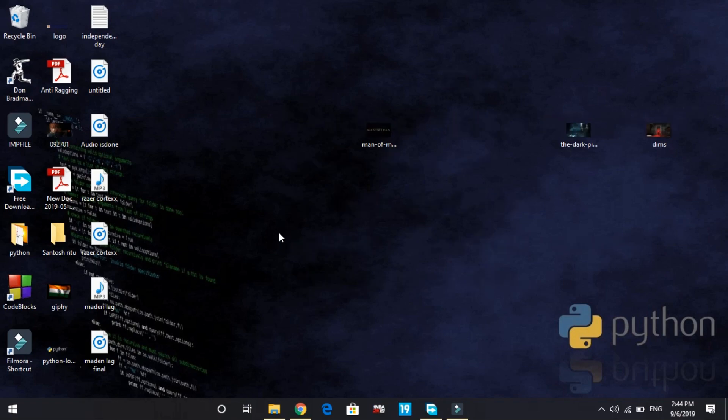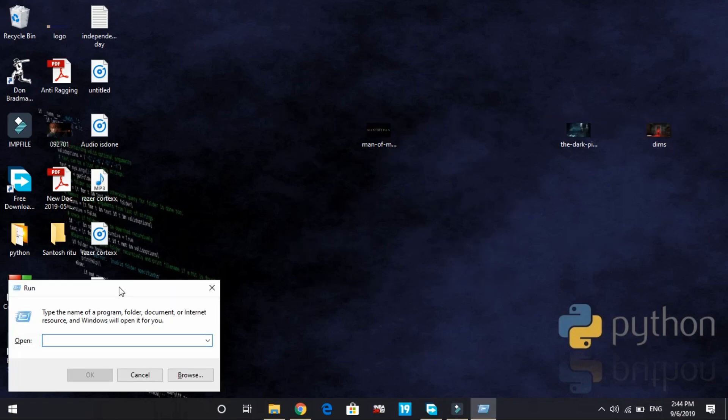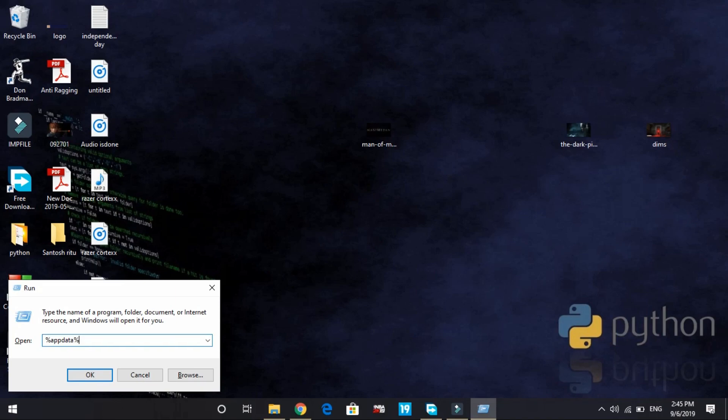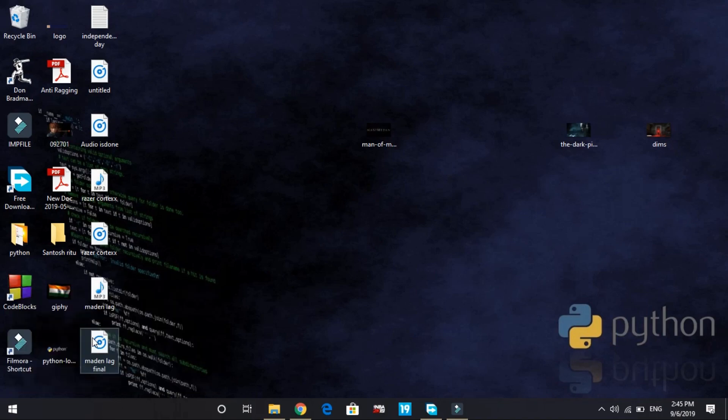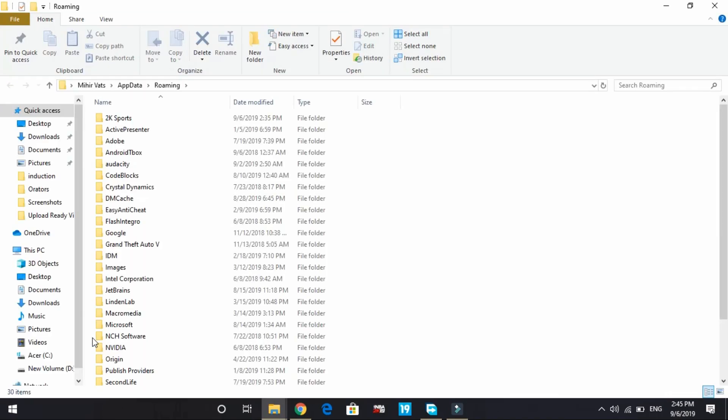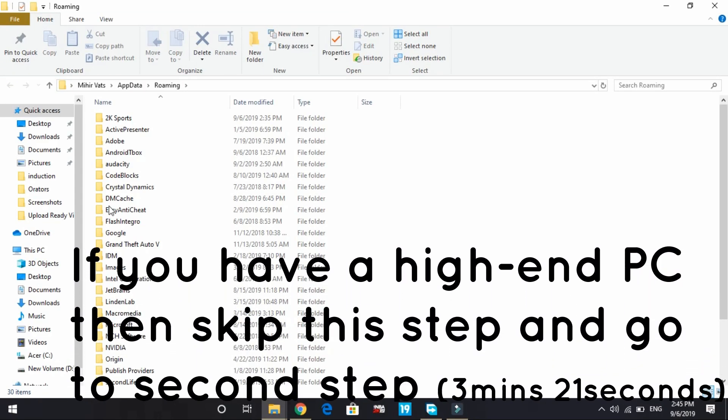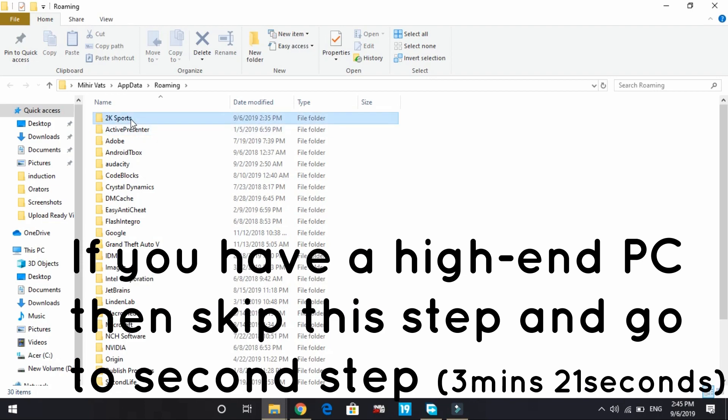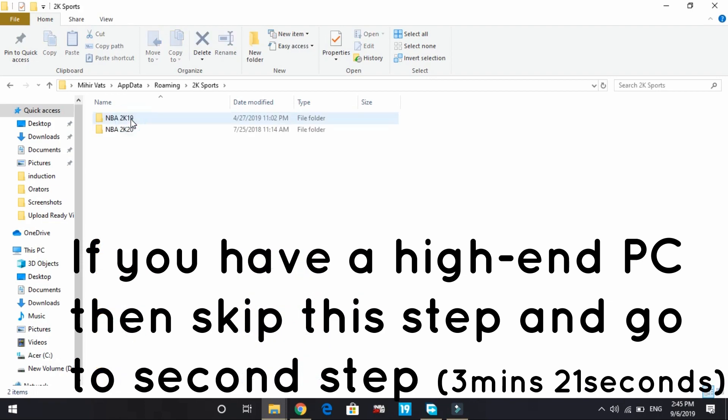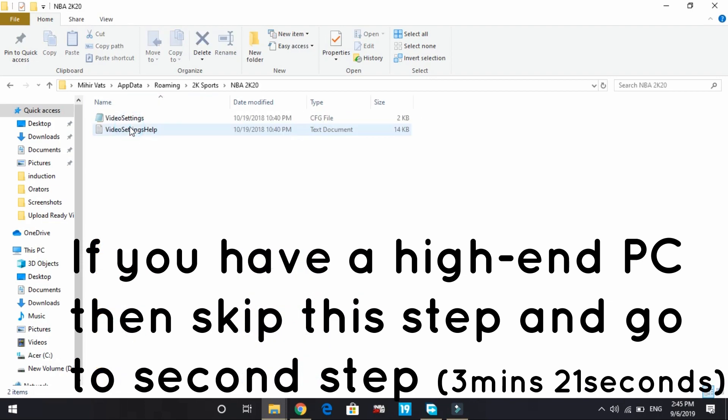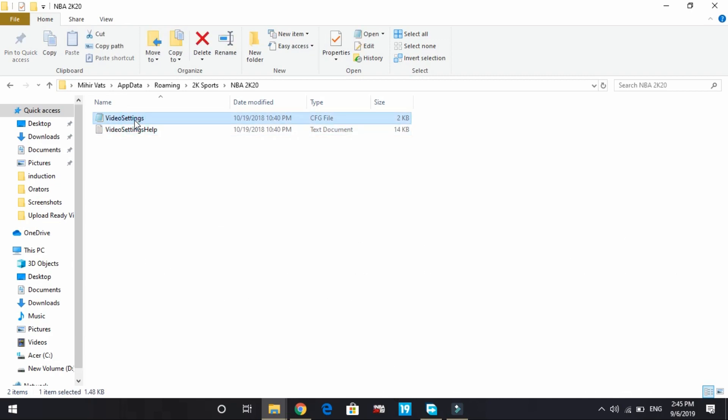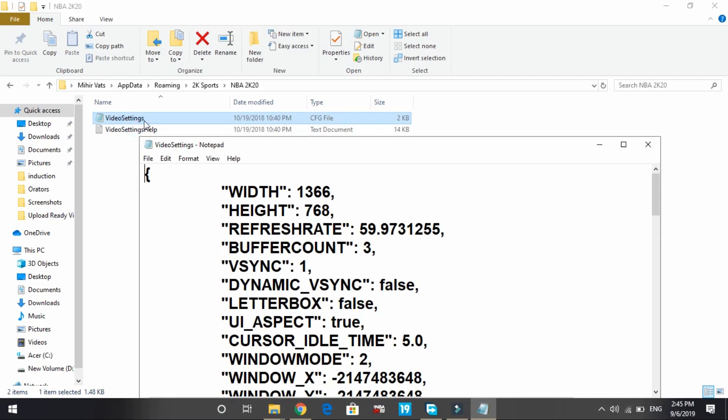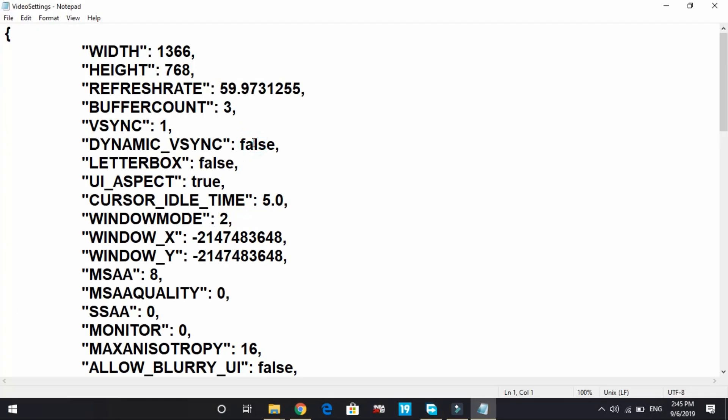The first one is right here in front of you. All you have to do is open the run command box, search for run, and type %appdata% and press enter. In 2K Sports, go to NBA2K20 and open video settings.cfg file in notepad. Here you can see the configurations of the game, the video settings.